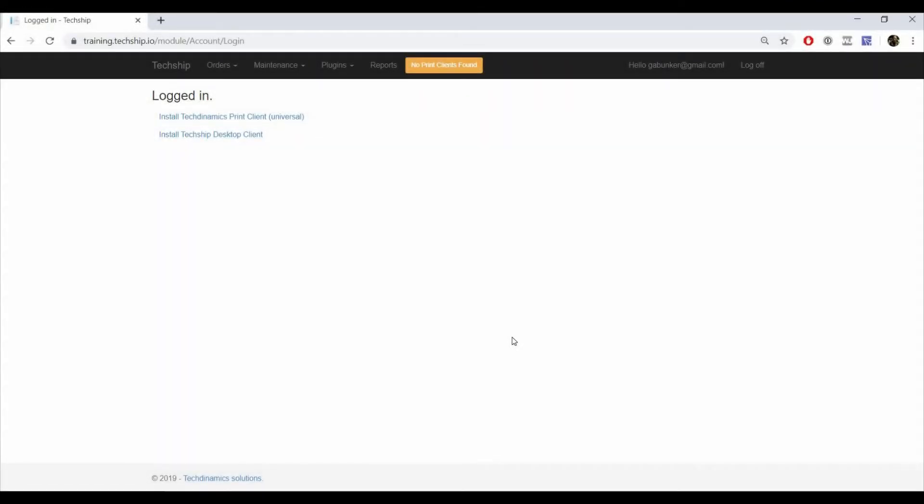To set the carton import mode, you will have to first access clients under the maintenance menu.